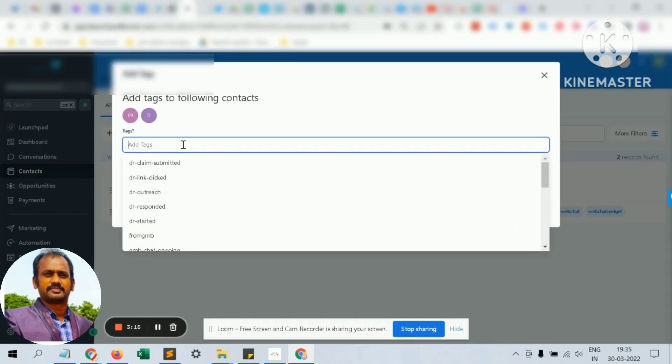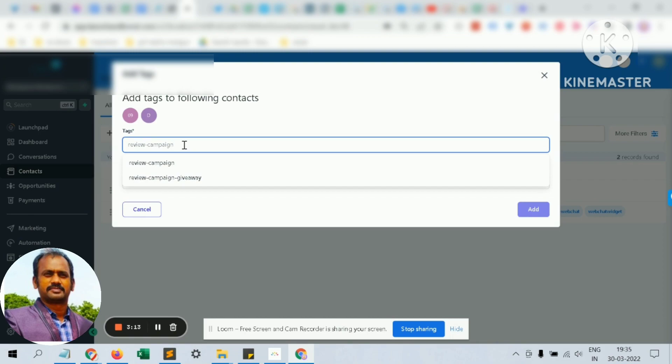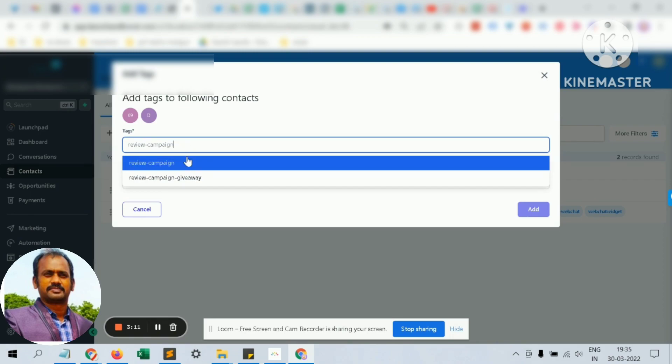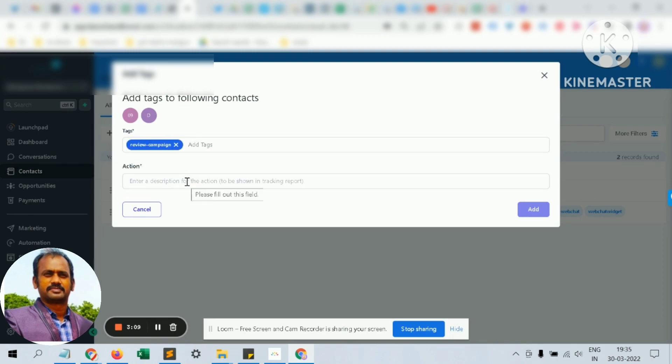Click review campaign, review type on campaign action. This is just for reference - you can type whatever you wish and click 'Add'. That's it.